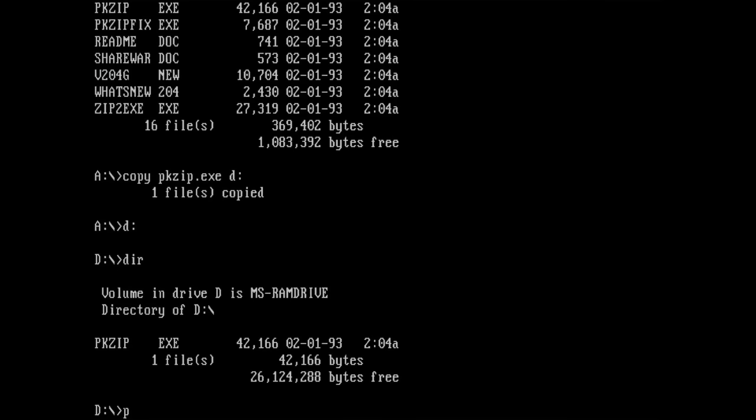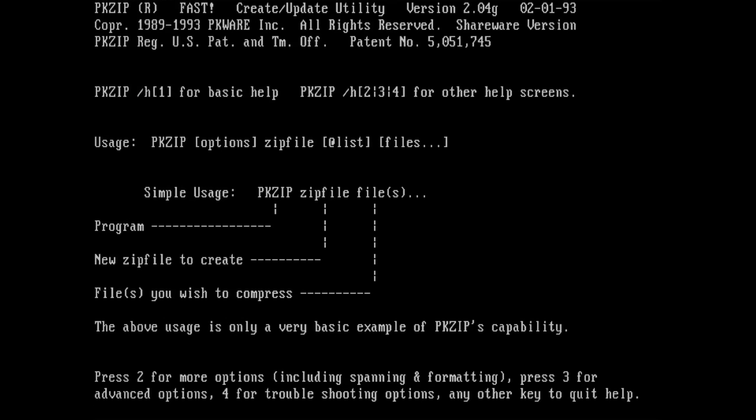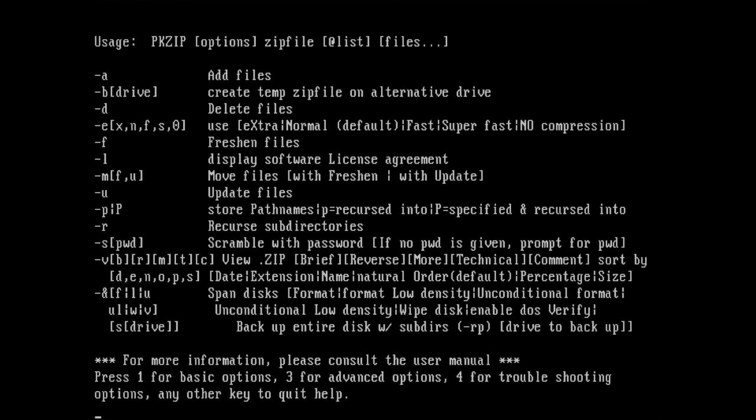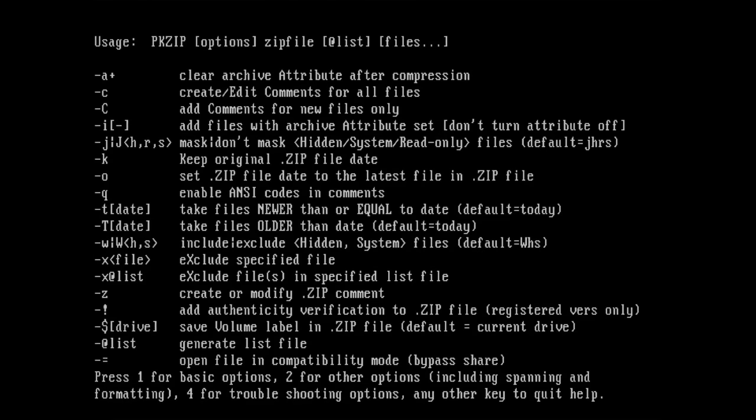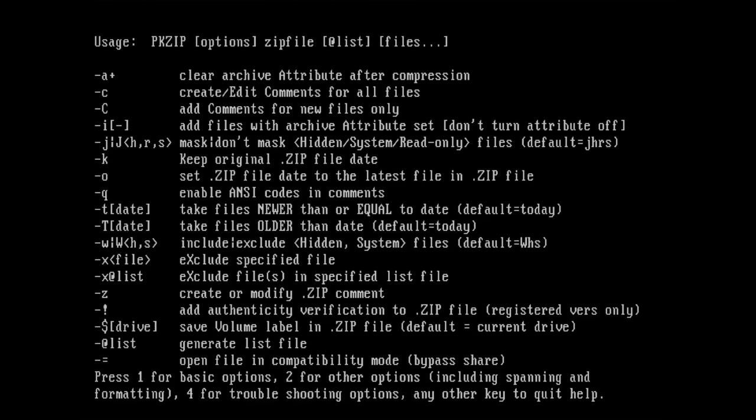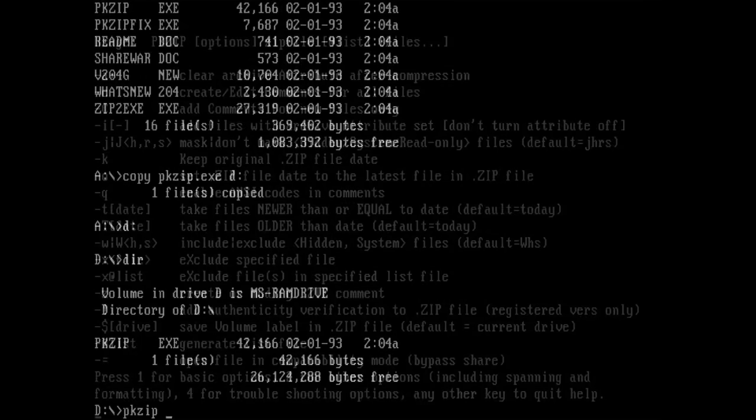So then let's create our first RAM drive image. To do so, I will use a bit of a cryptic command, which I will explain briefly. If you need more information, PKZIP has a comprehensive help screen that outlines all the options you can use to configure the archiving process.